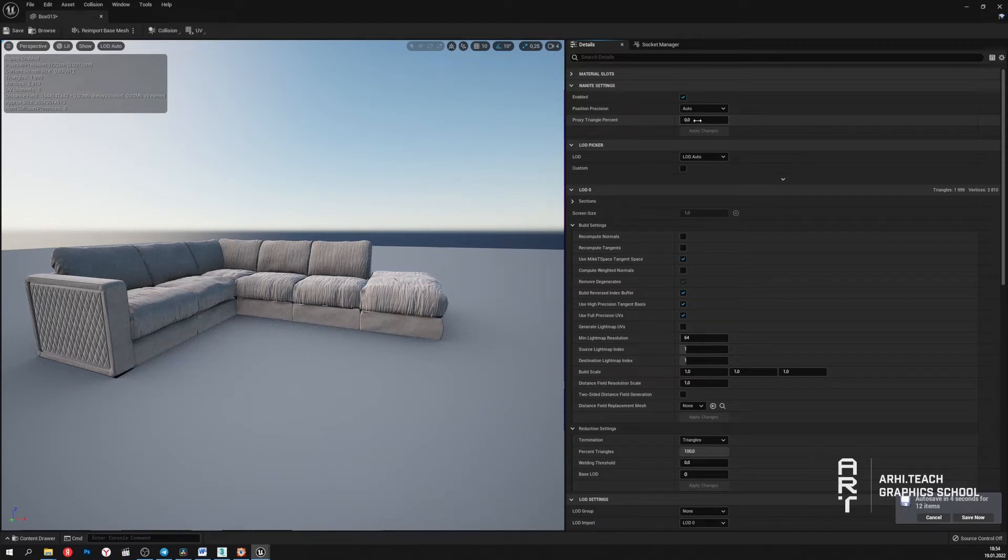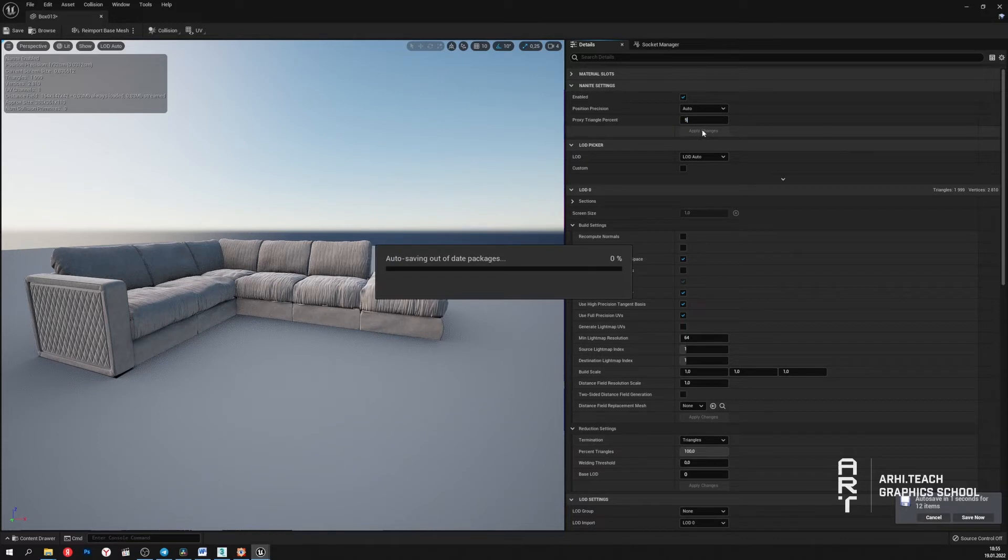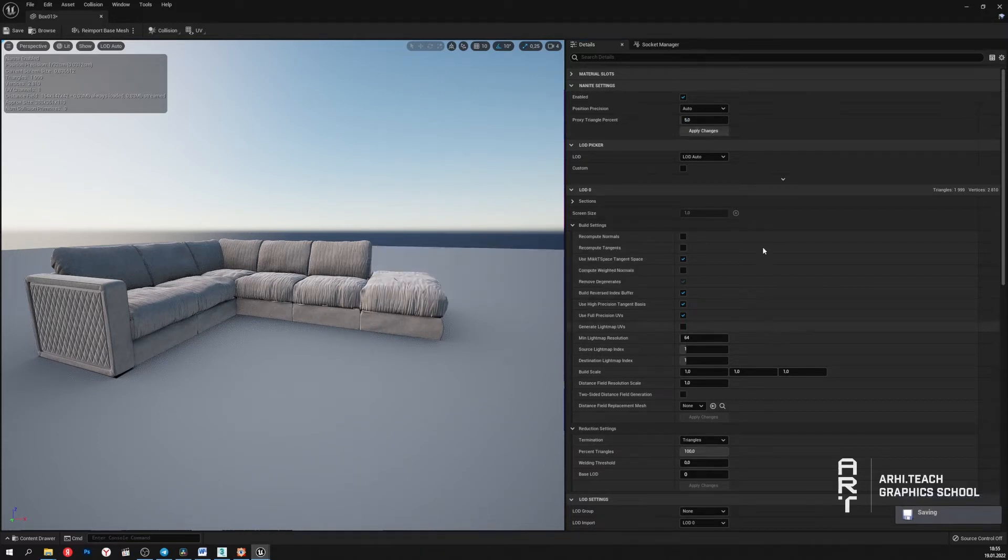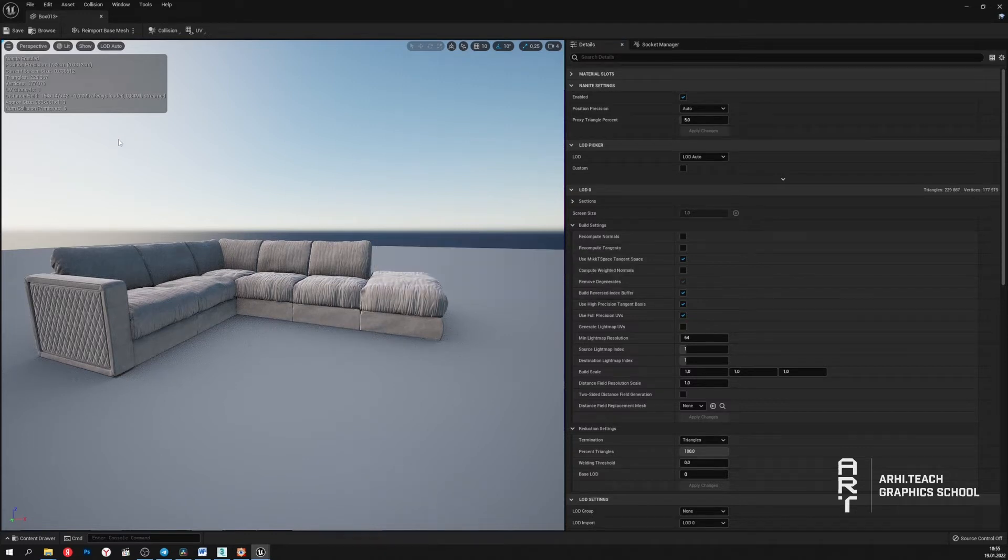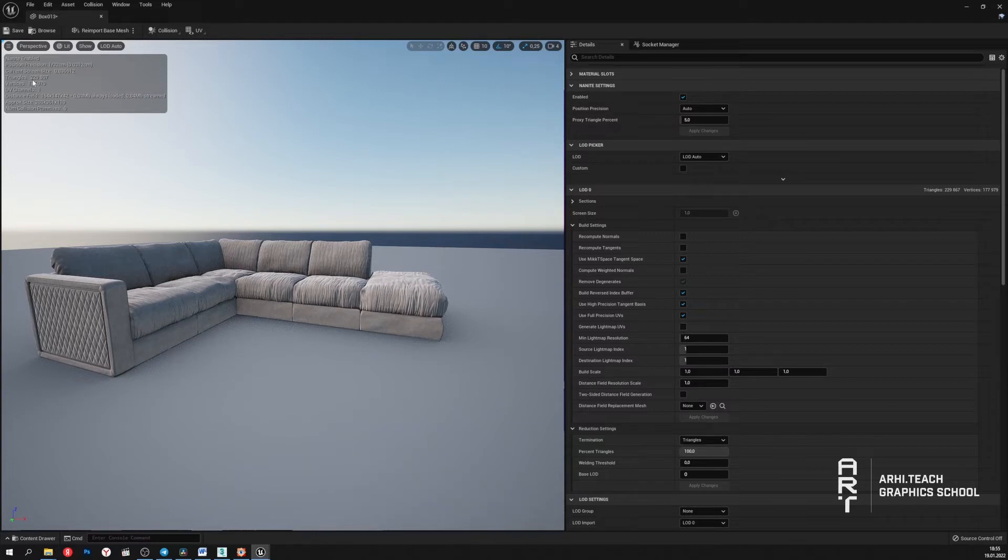But we can also set manually. For example, five percent. Click apply. And we can see that the number of polygons has increased to 229,000. Let's see how it has affected the model.